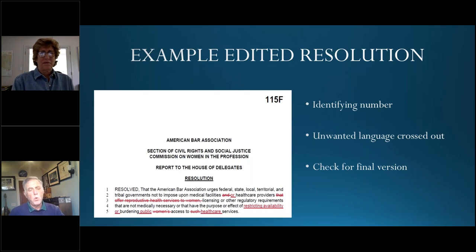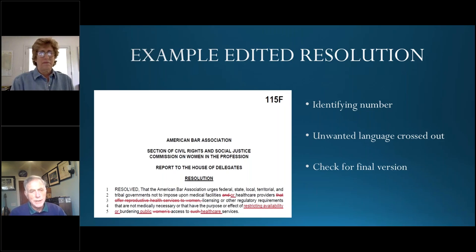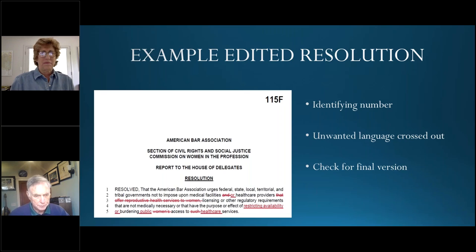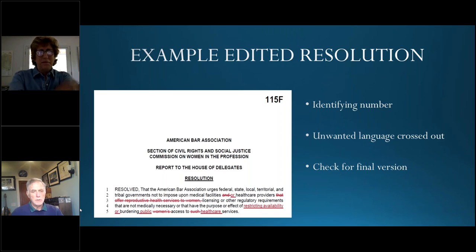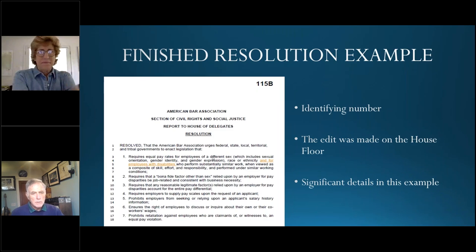However, the report then did not match the resolution. The report was only about reproductive health clinics and went into detail about the Supreme Court case, but the resolution had been broadened. Once it passed, the report had to be amended — which can only happen after passage. So you might have a situation where the report and resolution go before the House and they don't match, which requires some explaining.